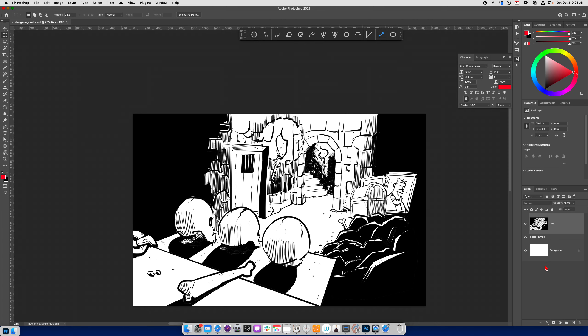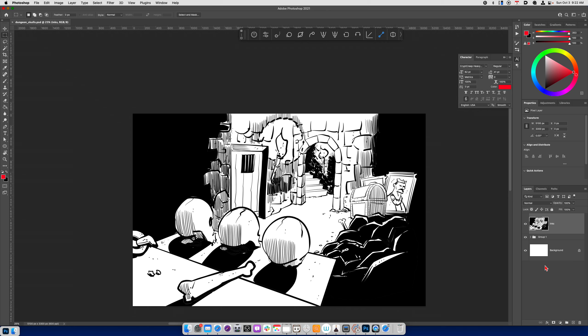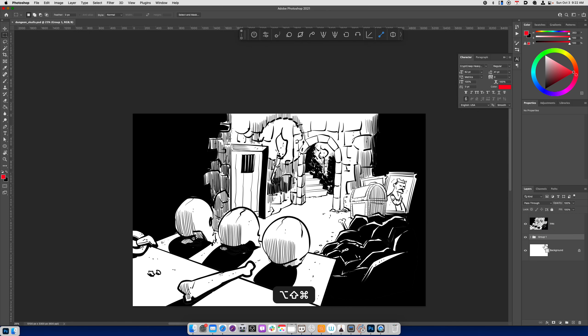Hey, welcome back. In this video, we're going to look at the approach that I use for coloring. In the previous two parts, we talked about ideating and developing concepts for this dungeon, and then we talked about penciling and inking. So this is the third and hopefully a third chapter on coloring.